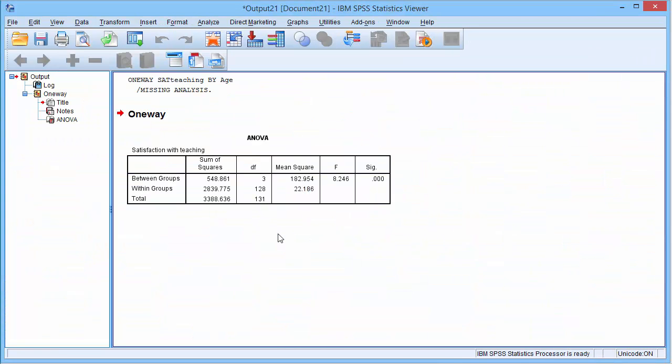The output provides one table. We interpret this by examining the significance value. If this value is less than 0.05, we can assume the groups are different.